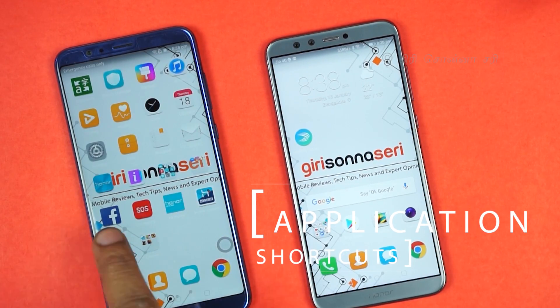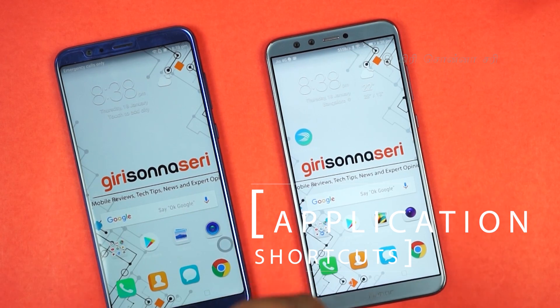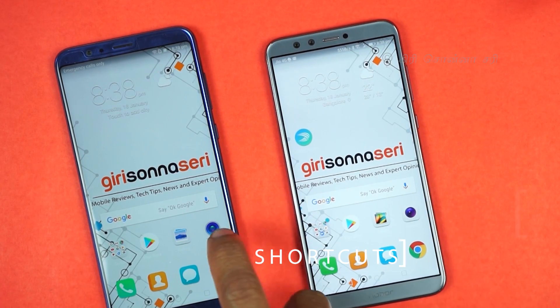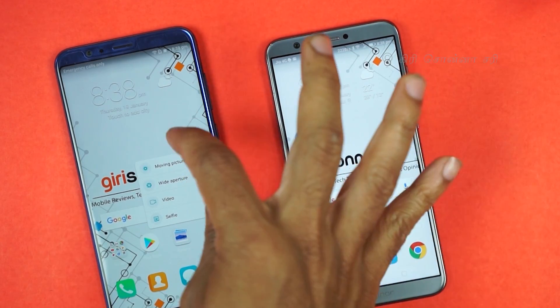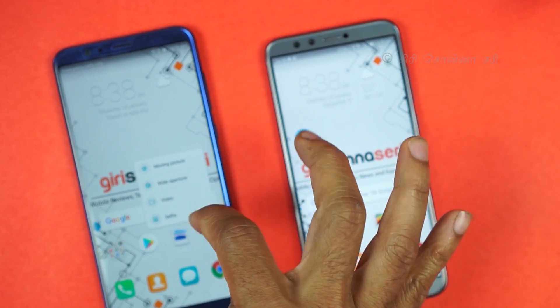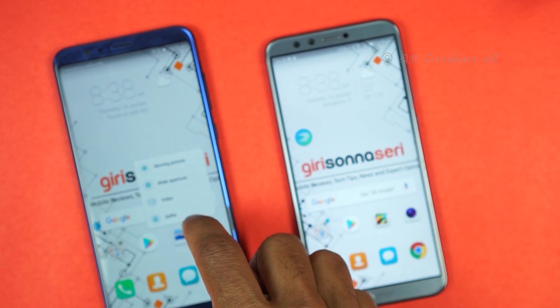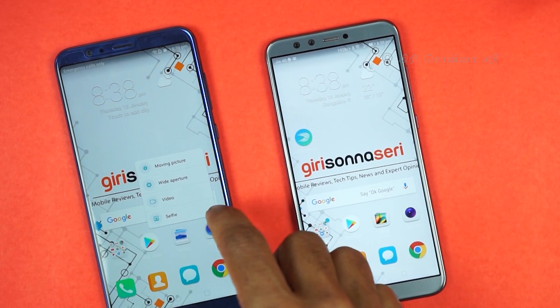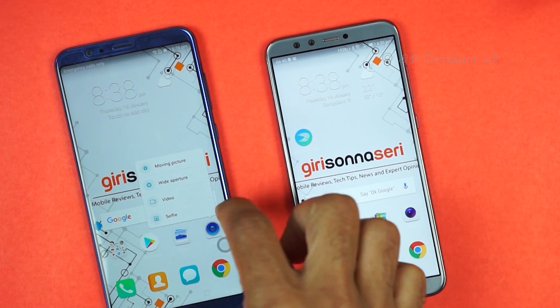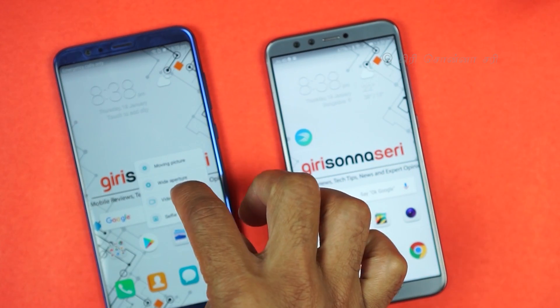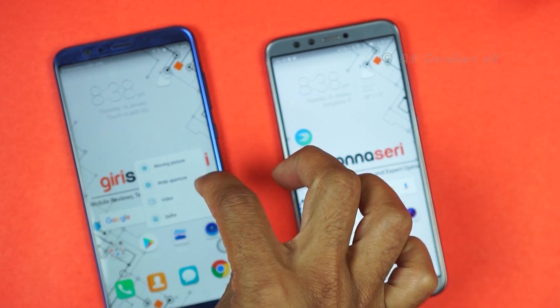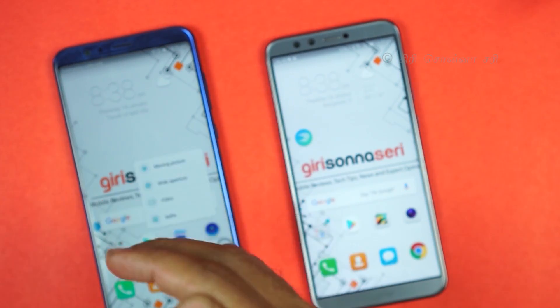Next, App Shortcuts. If you long press a supported application, there are shortcuts available. For example, with a long press on the camera, you can take a selfie, switch to video mode, or use wide aperture mode. App Shortcuts.